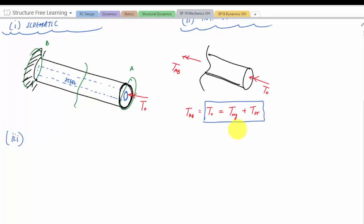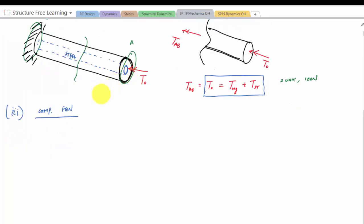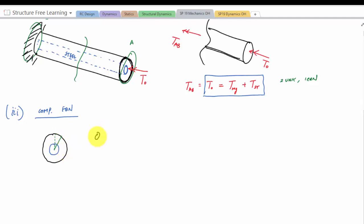Since we have two unknowns and one equation, we need a compatibility equation. Looking at the cross section, the angle of twist in the steel equals the angle of twist in the magnesium — they must twist together. So: phi_steel equals phi_magnesium, which gives T_steel times L_steel over G_steel times J_steel equals T_mg times L_mg over G_mg times J_mg.